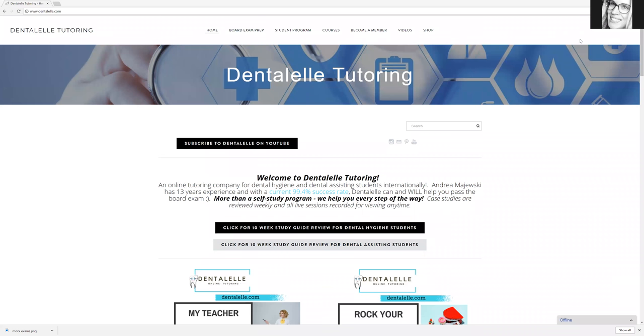Hello, everybody. Andrea Majeski here with Dentalelle Tutoring. I've been doing some updates early this morning, and I wanted to point out a free 10-week study guide that I have done for dental hygiene students and dental assisting students as well, because the most common question that people ask me